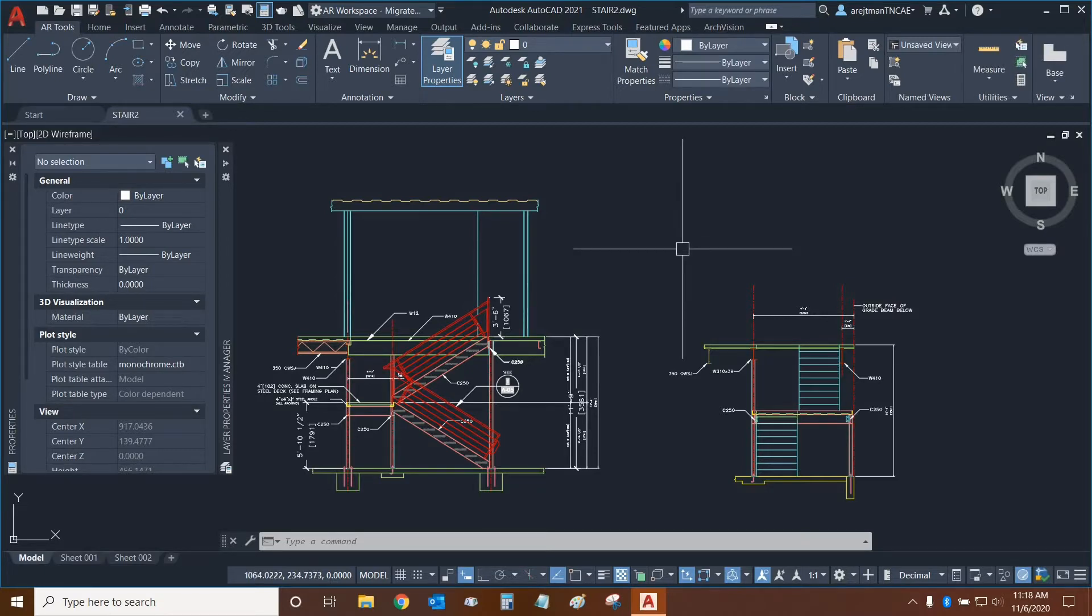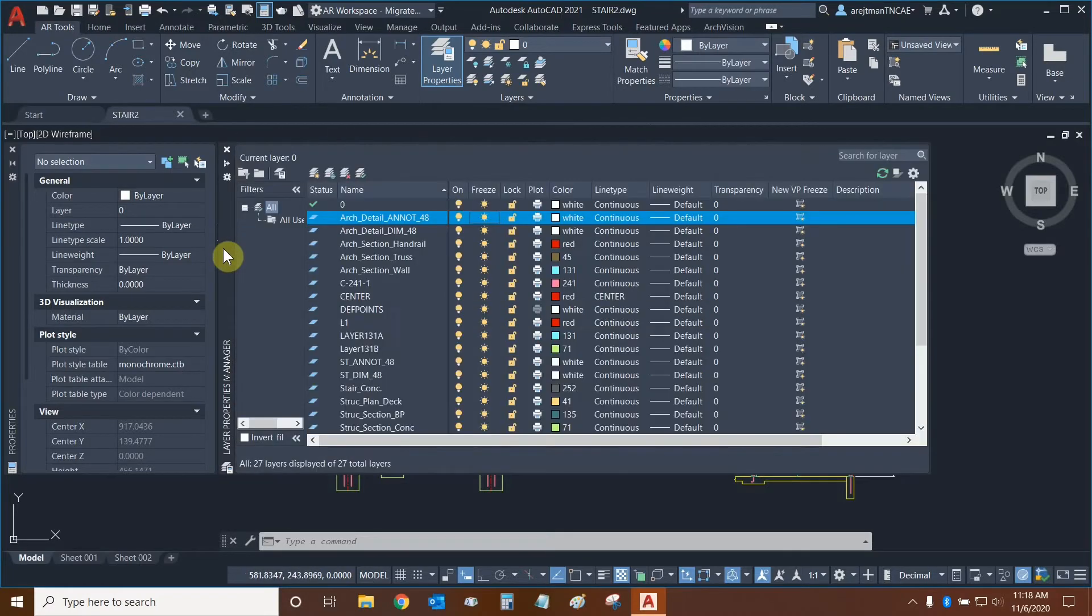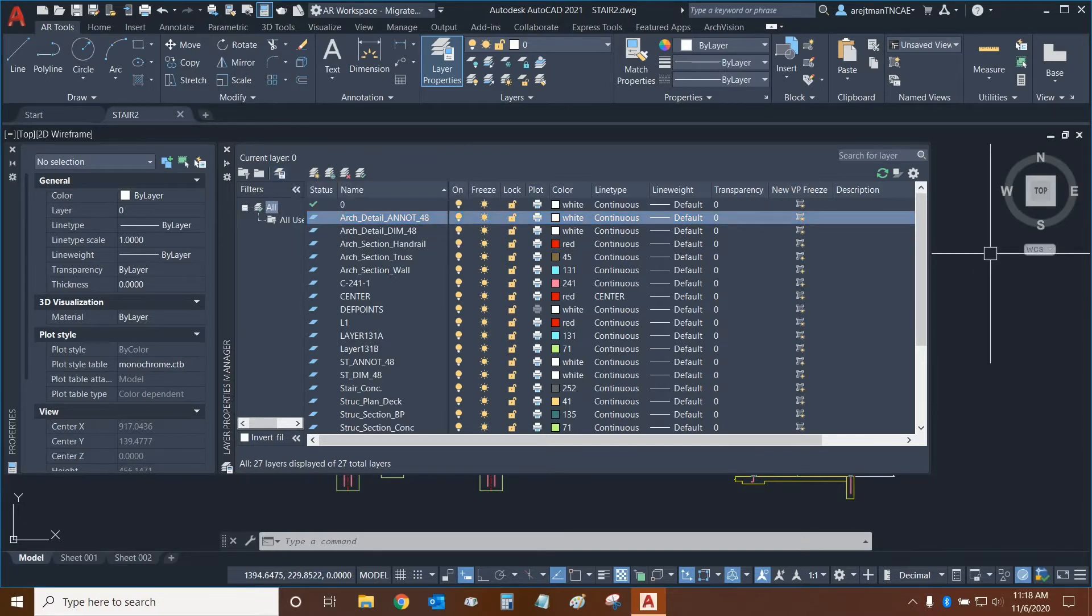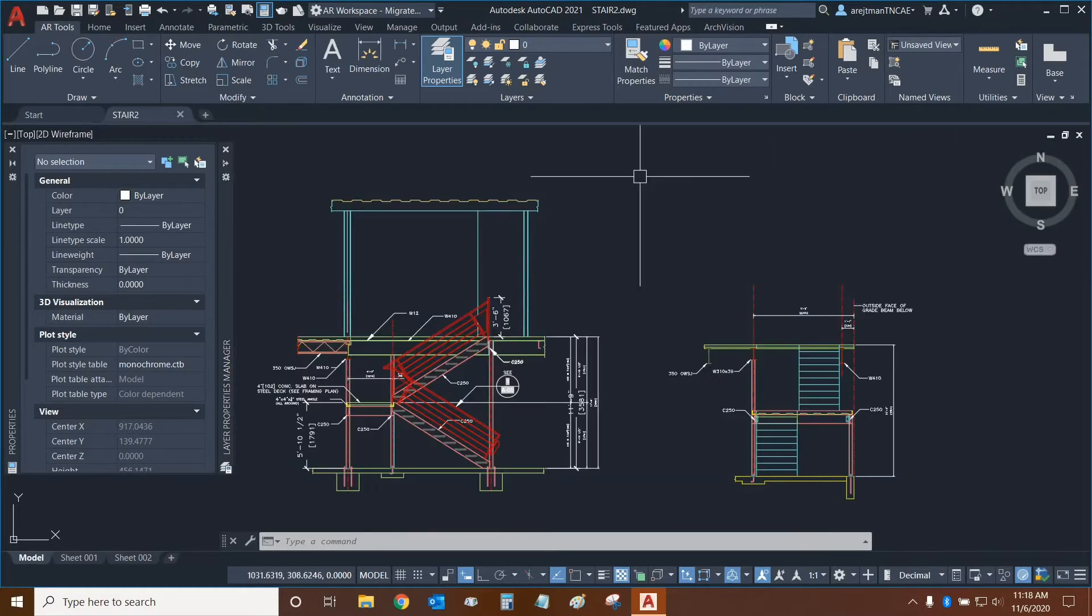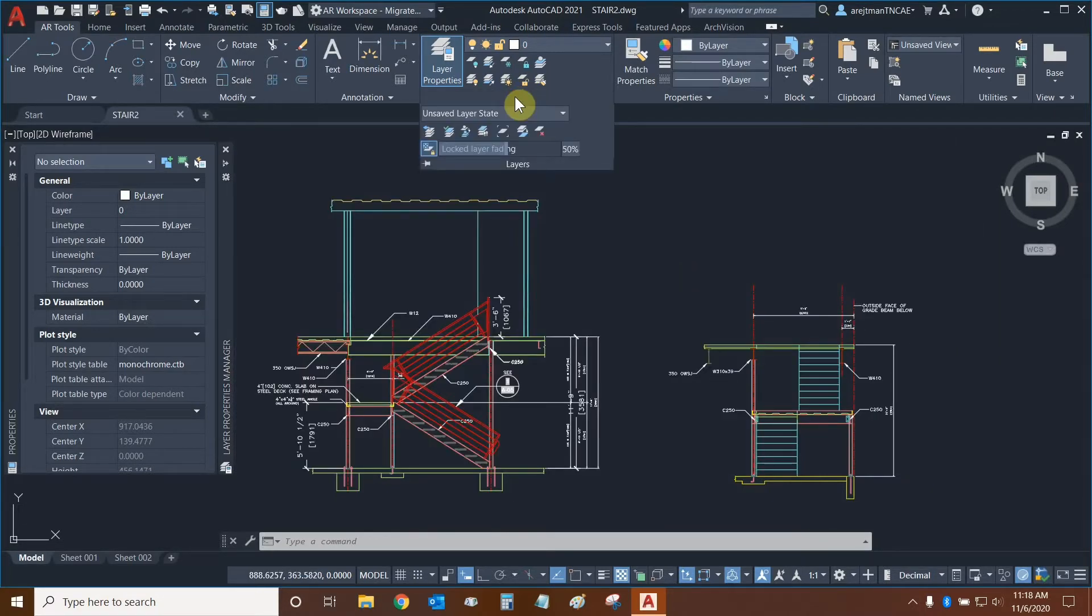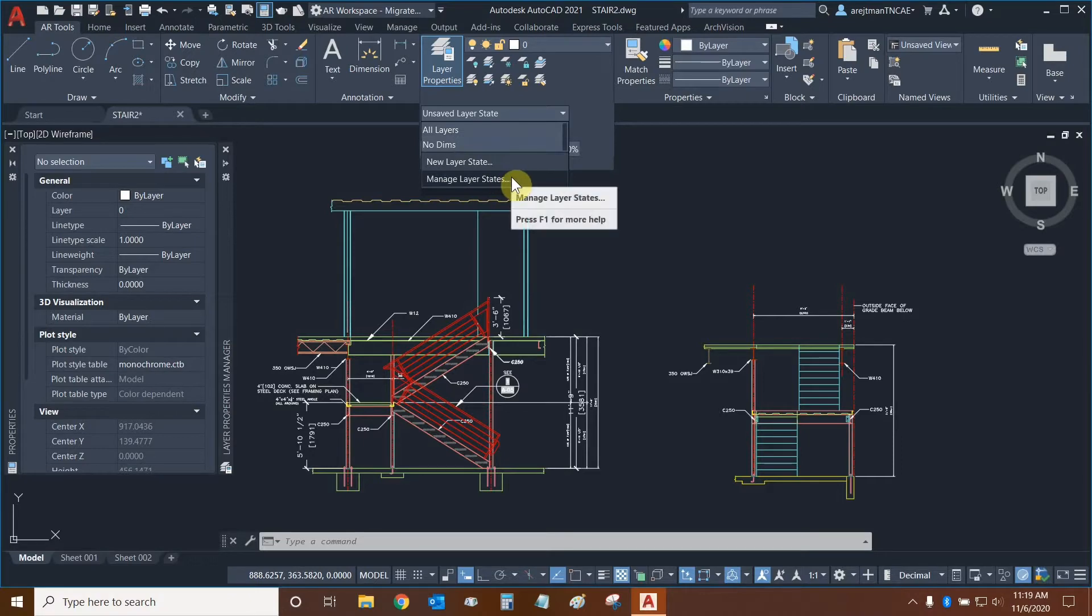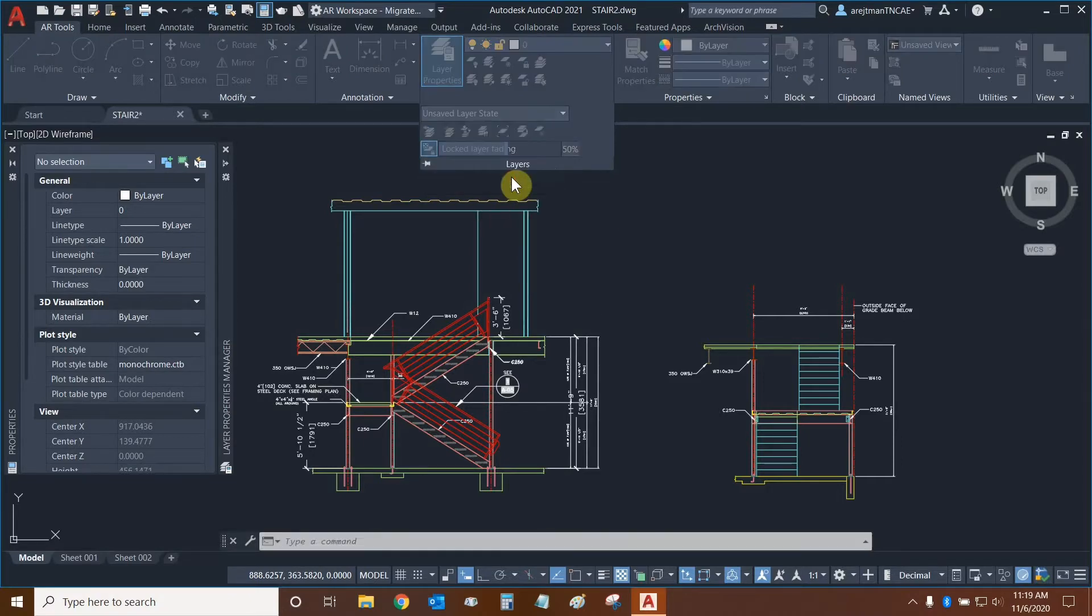We can manage our layer states by going to our layer properties manager and we can find our layer states manager icon right here. Or we can go to our layers panel, click on the layers drop down, and then we have a layer state drop down where we can see a list of our different layer states and change between them. We can click on manage layer states right here.